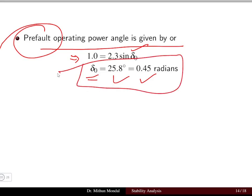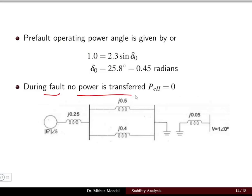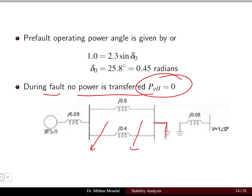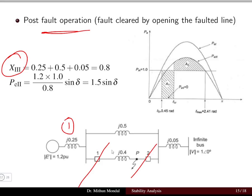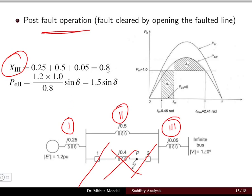During the fault, no power is transferred to the system, so Pe = 0. In the post-fault condition, breakers 1 and 2 have opened, disconnecting one line. The remaining path has reactances j0.25 + j0.5 + j0.05 = j0.8 per unit total.